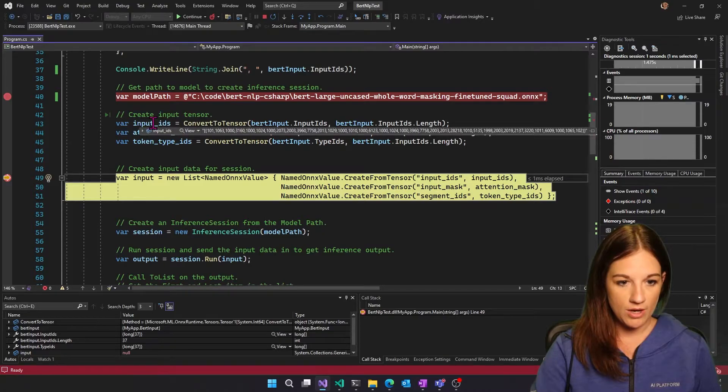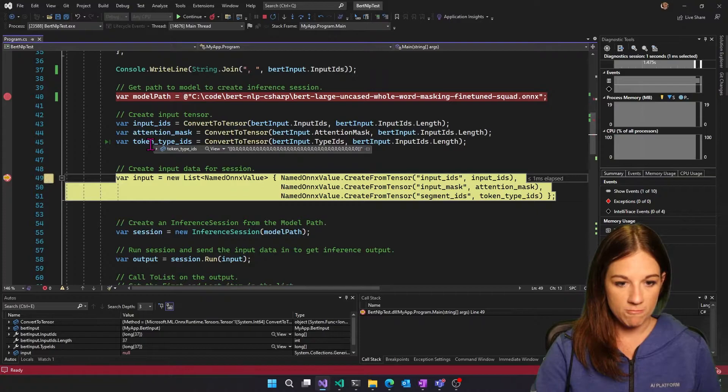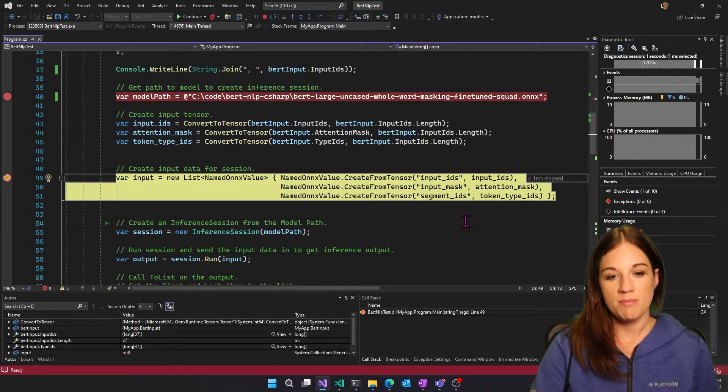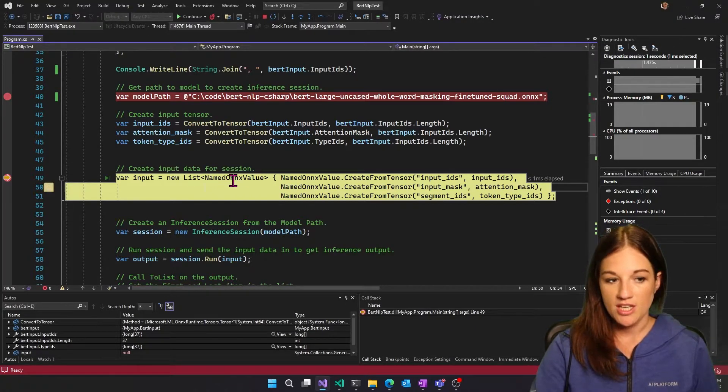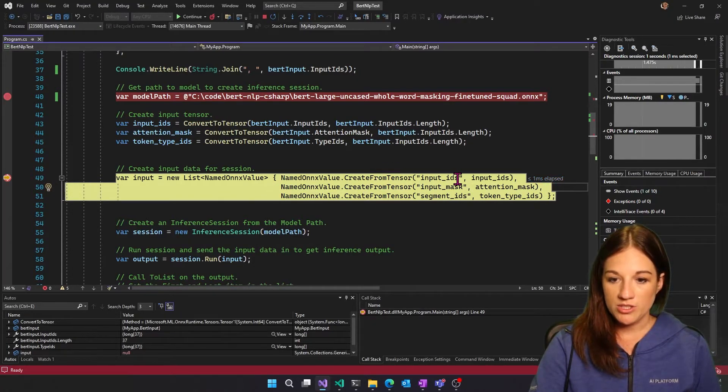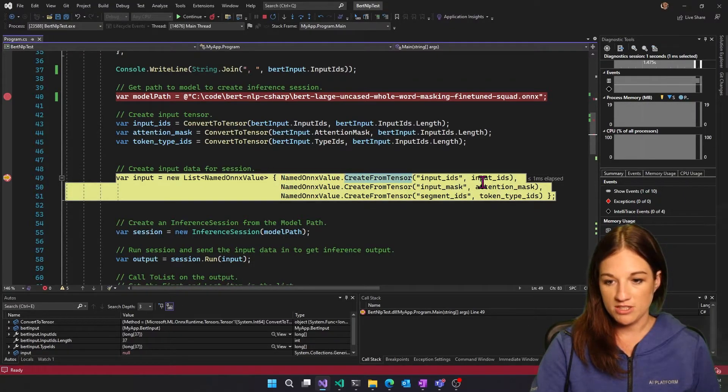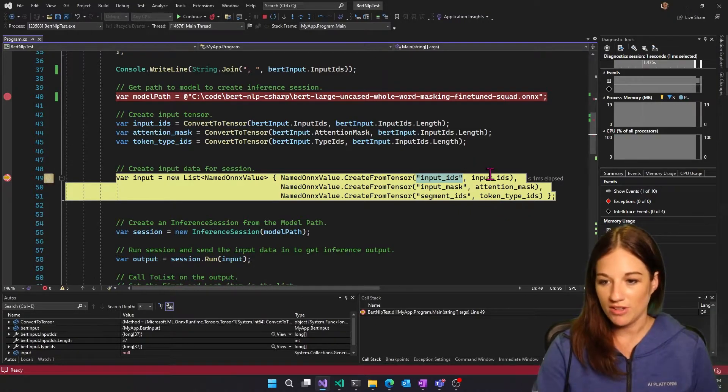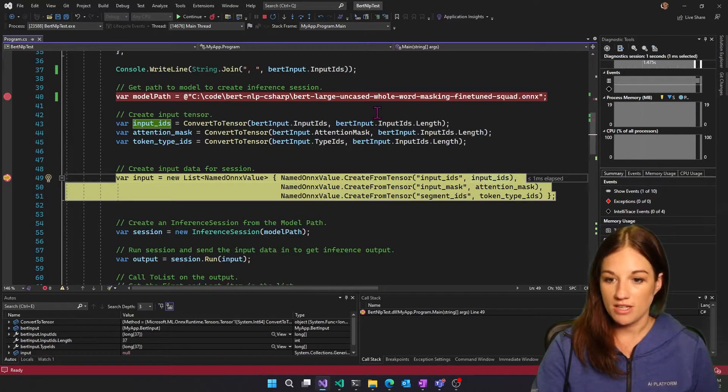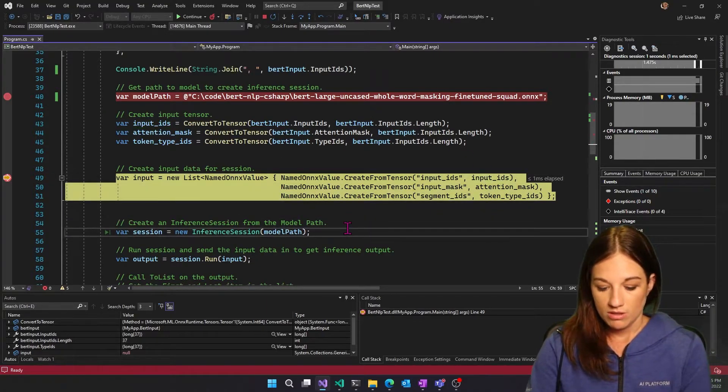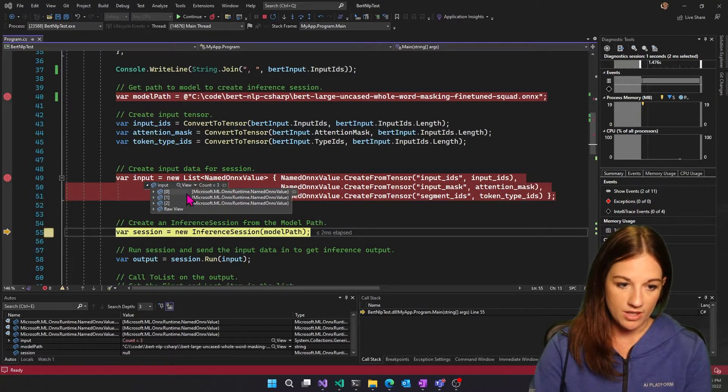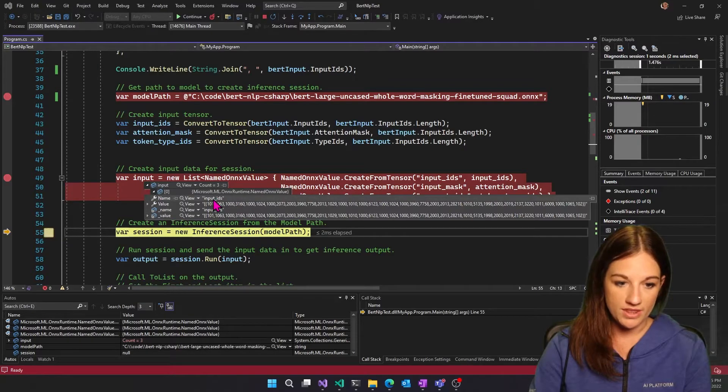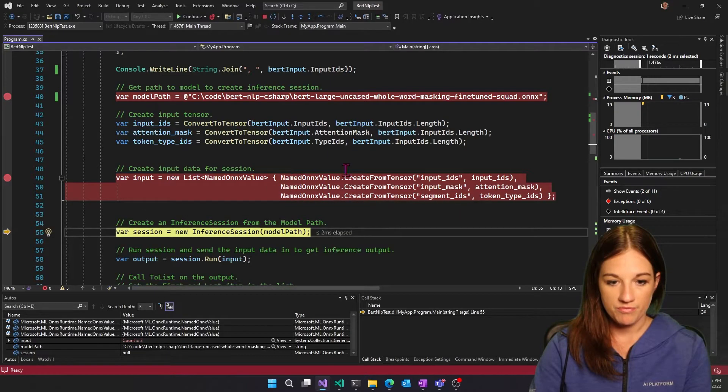All right. So now we have all of the inputs here. And the ONNX runtime C sharp API is expecting a list of the named ONNX value, which again is an object from the C sharp API for ONNX runtime. So what we want to do is take the create from tensor, give it what the input actual ID is that it's expecting in the model, and then give it the tensor that we created from our data up here. So now we have an input with the label name that it's expecting and the values.